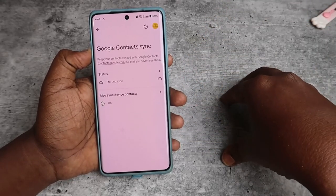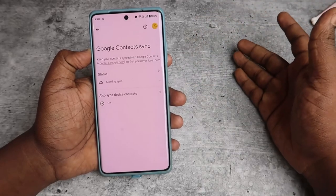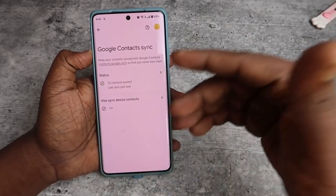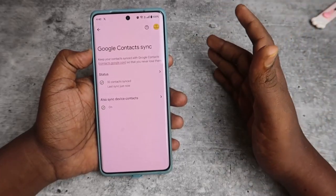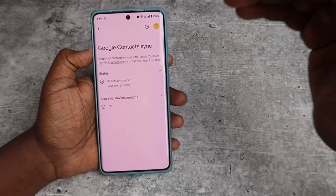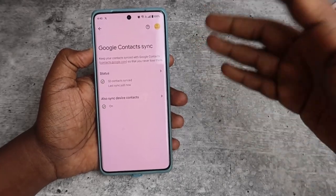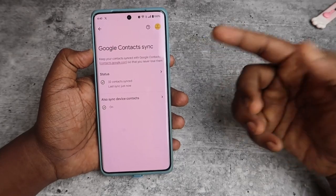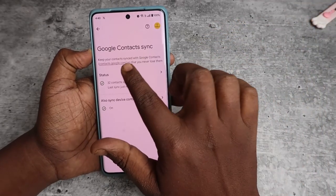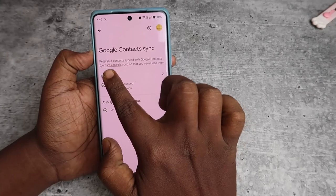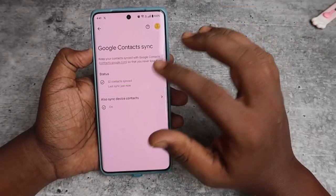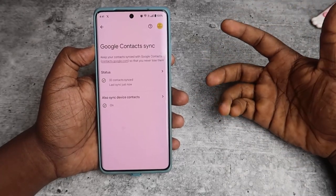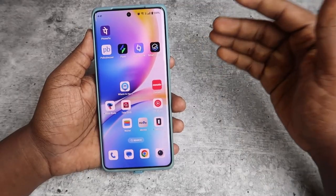All contacts available in your device memory will automatically sync with your Google account. Now you can see 32 contacts are synced — all contacts on your Android phone are backed up to your Google account. You can log in with the same Google account on any other Android phone, or access your contacts on PC by going to contacts.google.com in Google Chrome to view all your contact numbers.